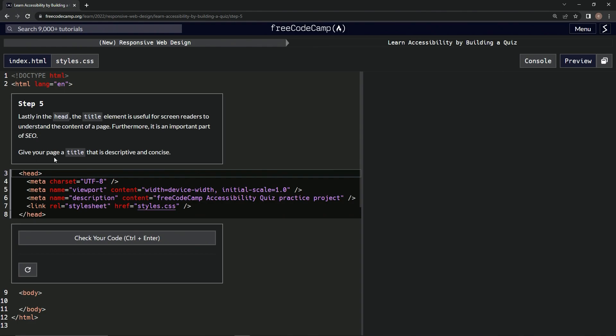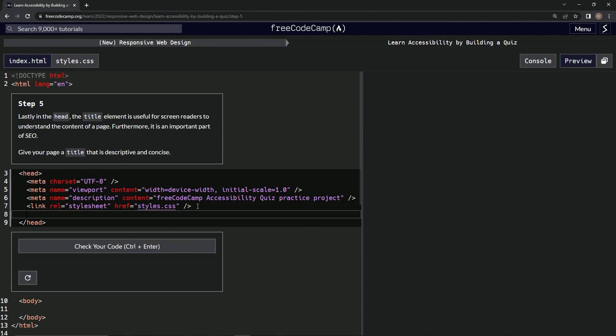All right, so now we're going to give our page a title that is descriptive and concise. So we'll do title, and then close it with title.